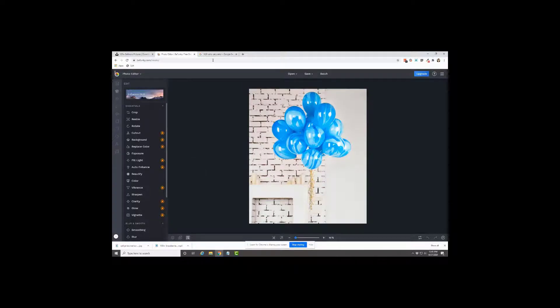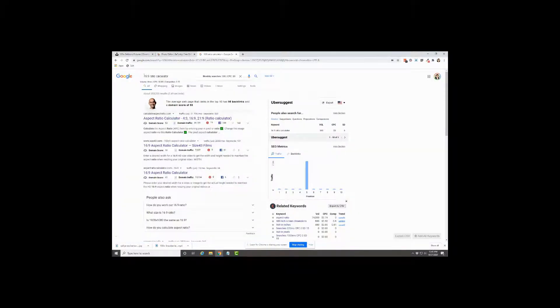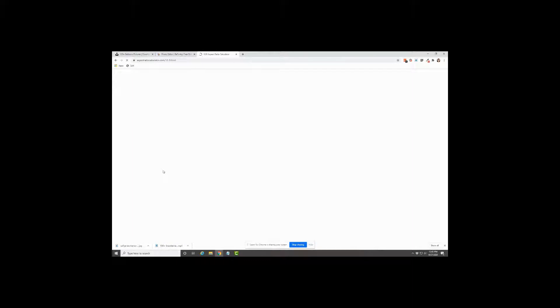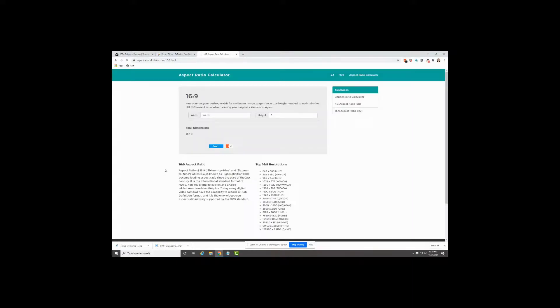And so I just Googled 16 by 9 ratio calculator, and it doesn't matter which one of these you pick. They're all going to do the same thing. It's just a math problem.